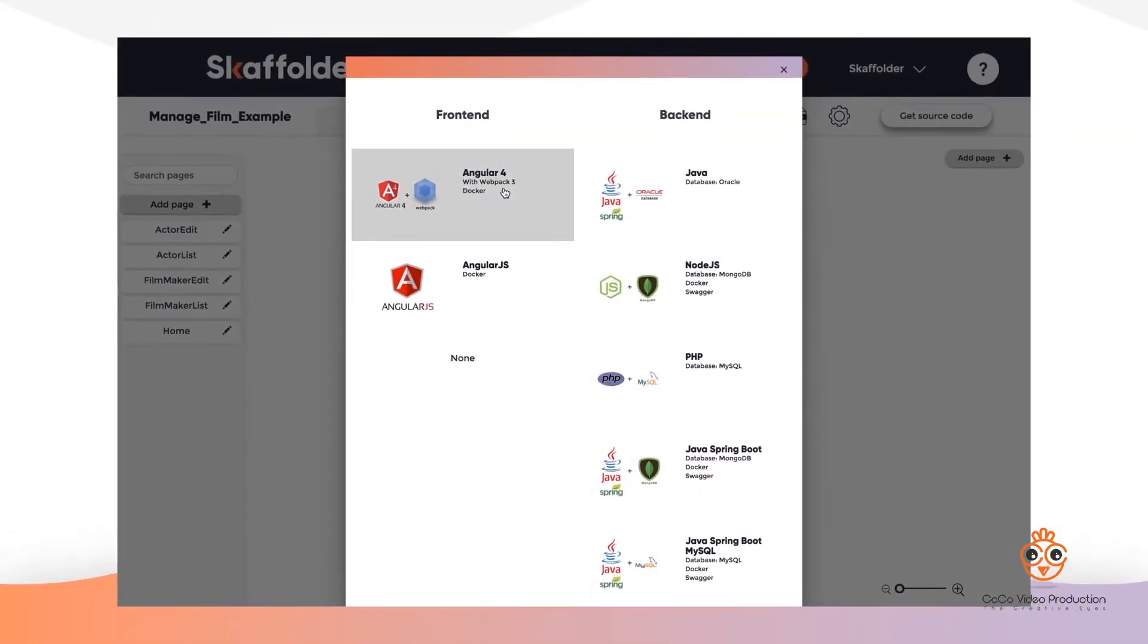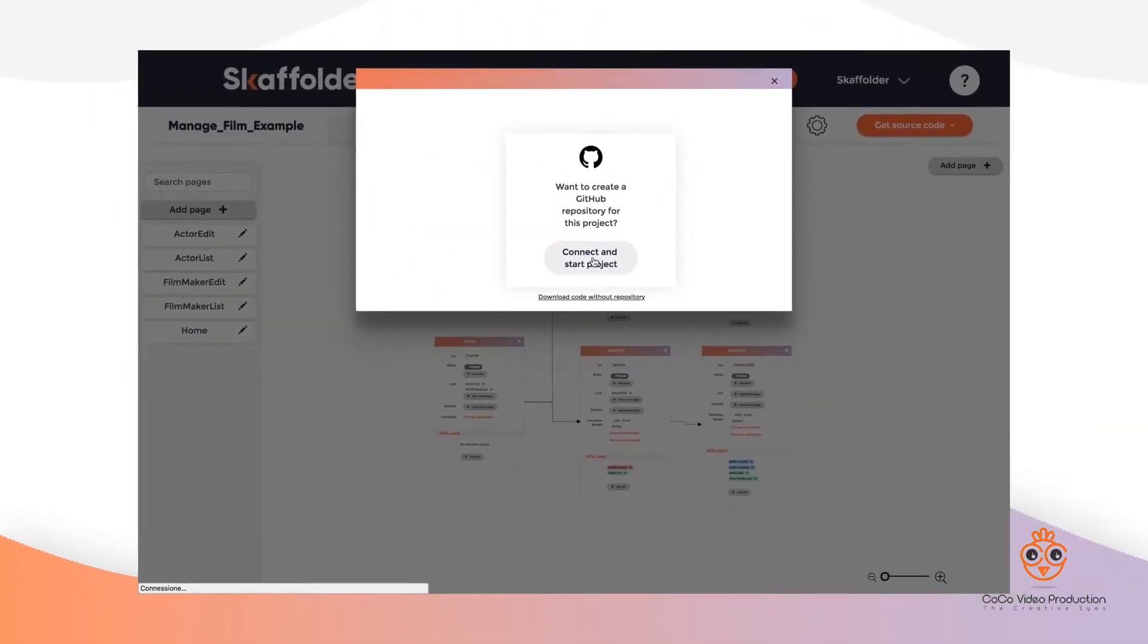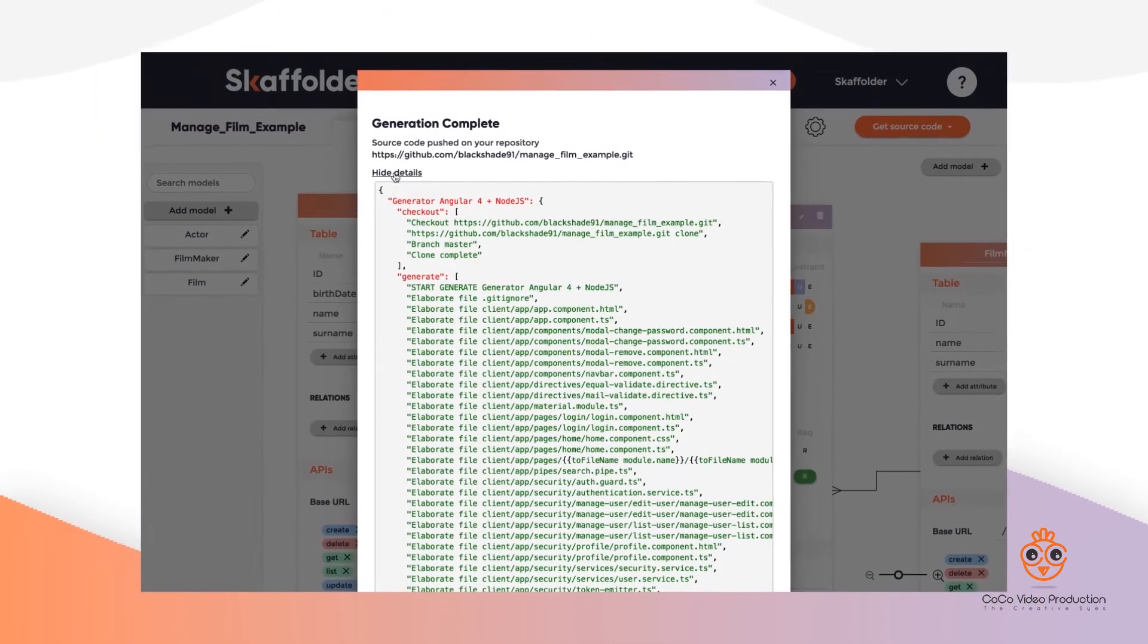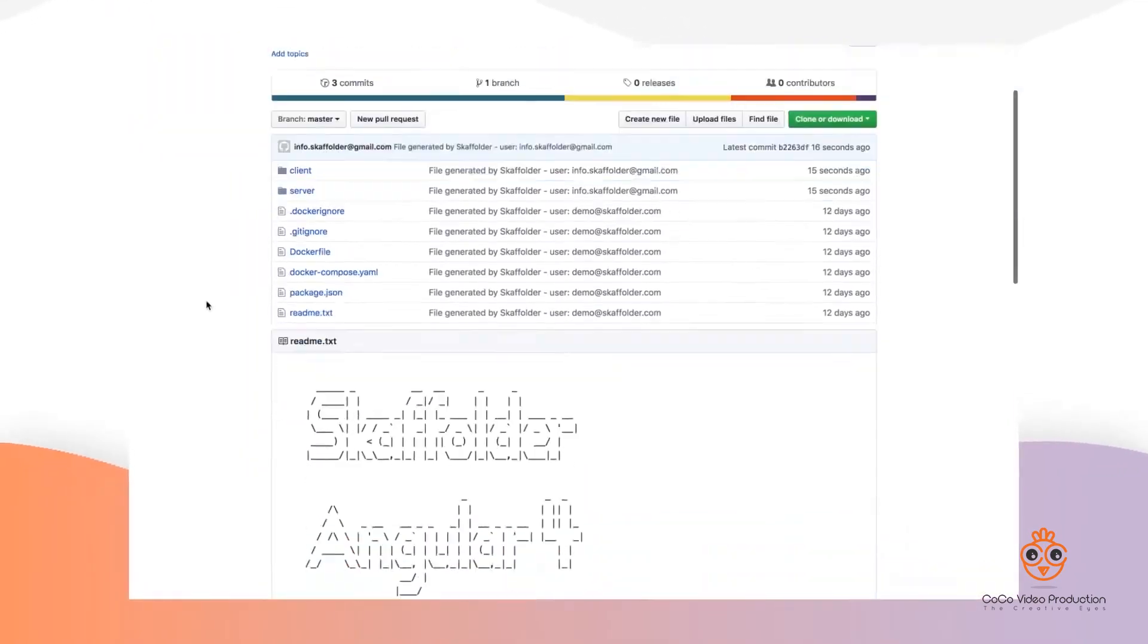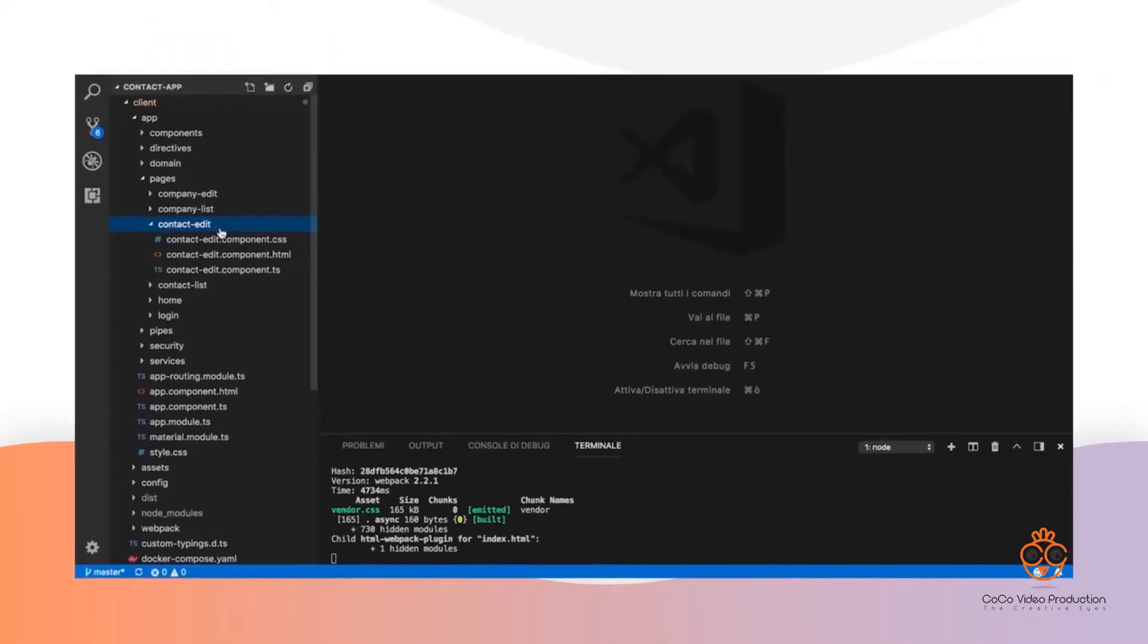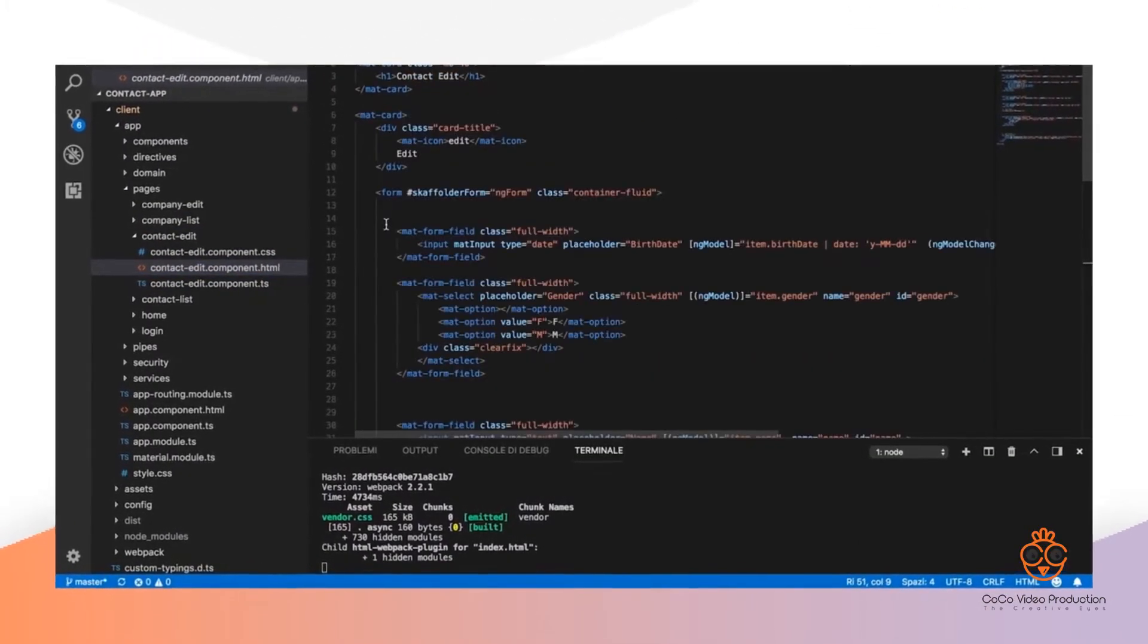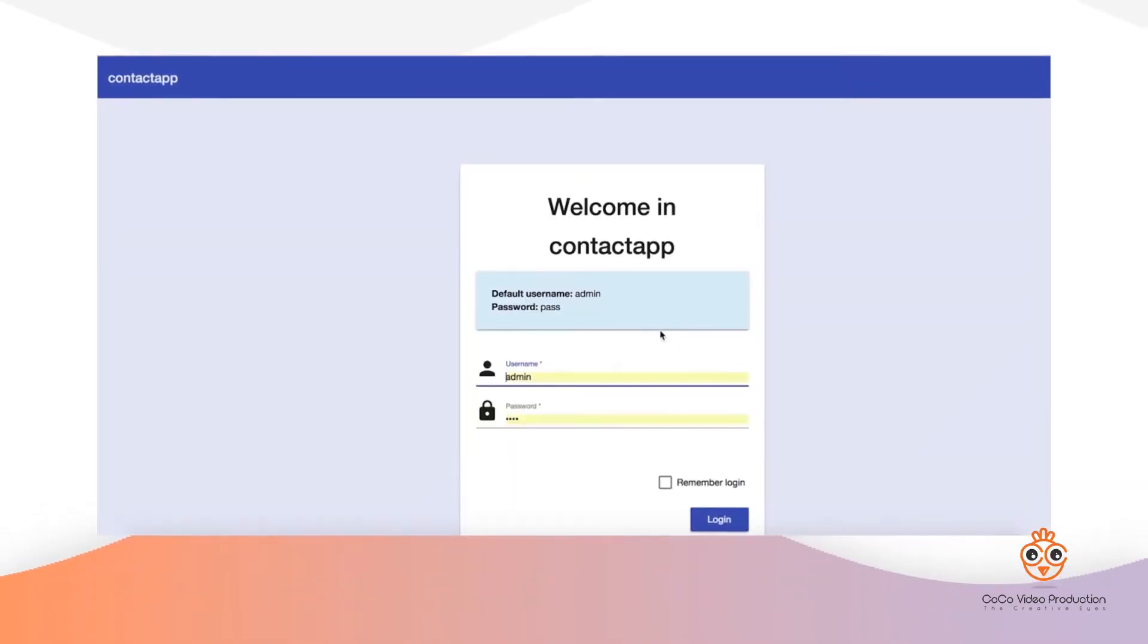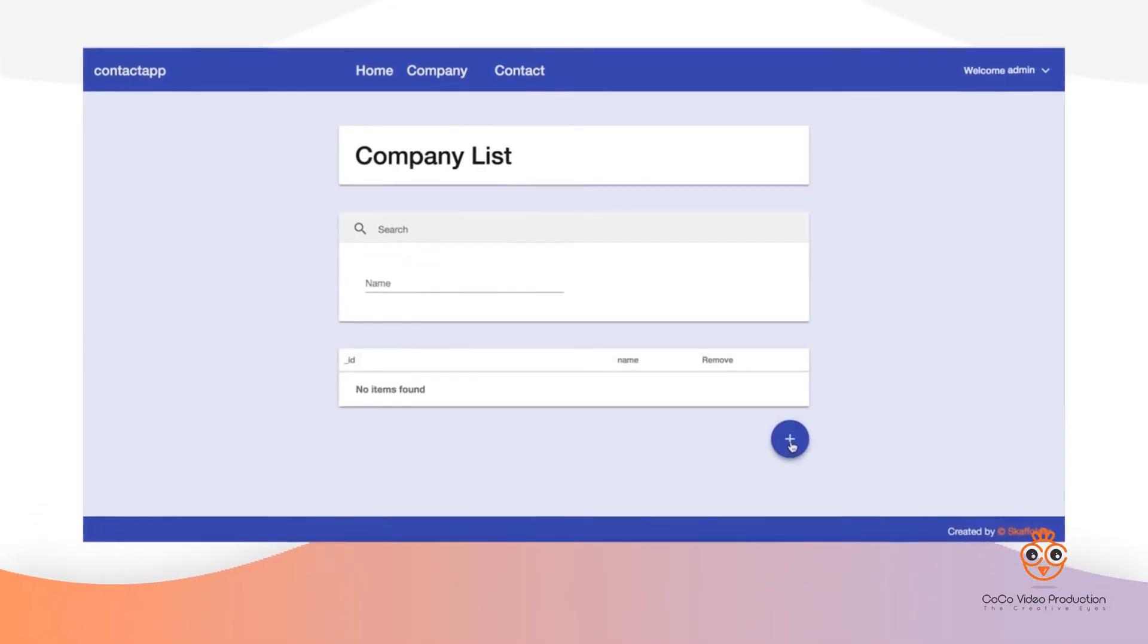Choose your favorite programming languages, export the code to your Git repository, and you'll have a fully working prototype within minutes to show your clients.